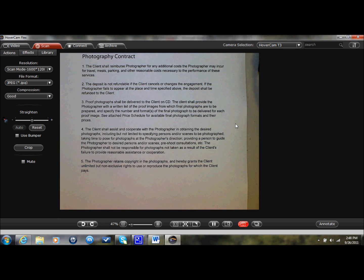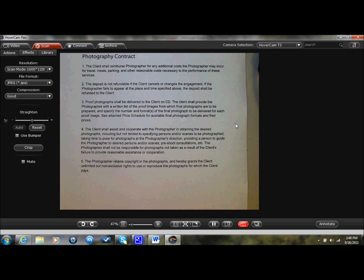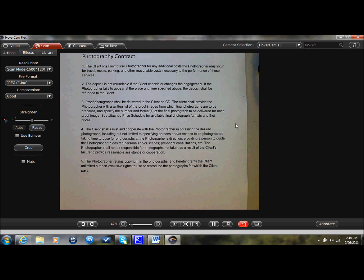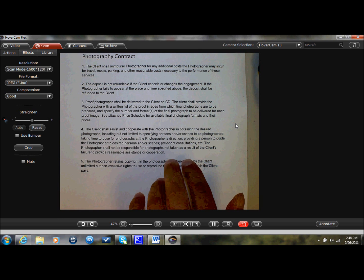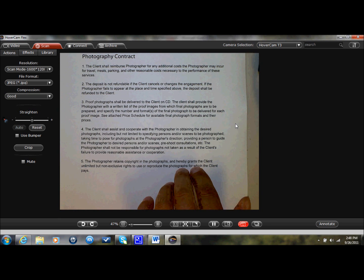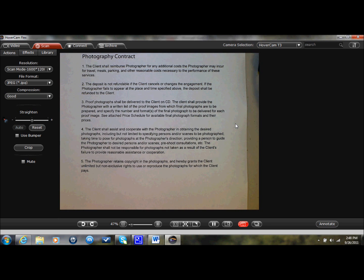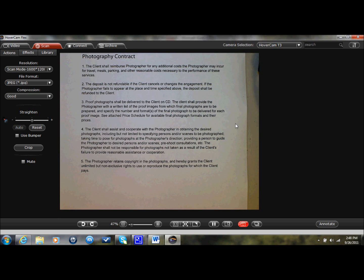OCR stands for Optical Character Recognition, and what it's used for is scanning an offline page and digitizing it. So we could take a printed page, like this photography contract that I have right here, and digitize it so that I could bring it into, let's say, Microsoft Word to modify the contract, send it back to the photographer.